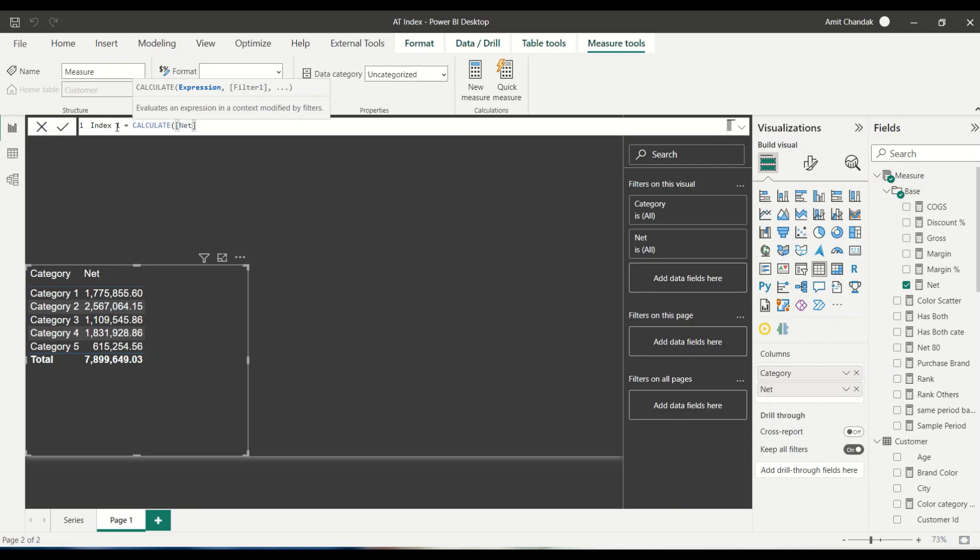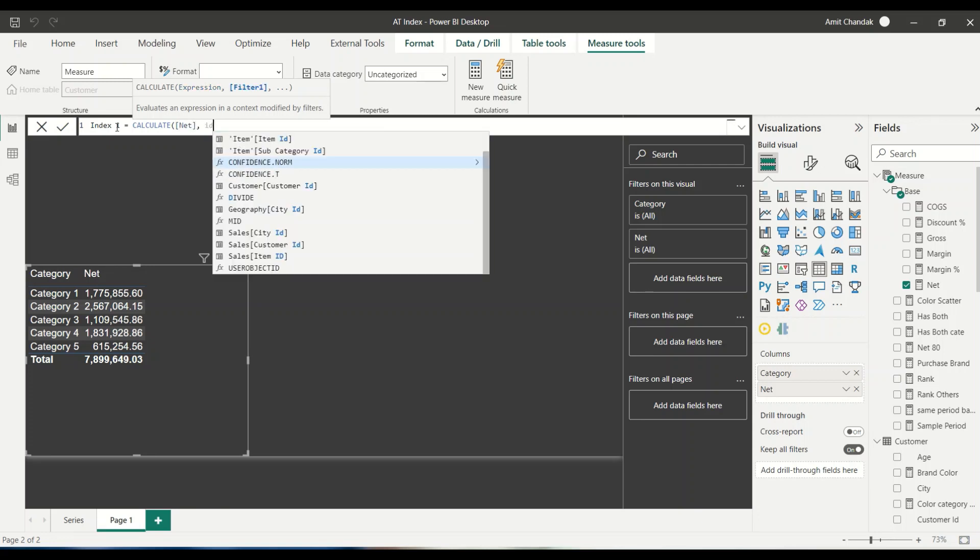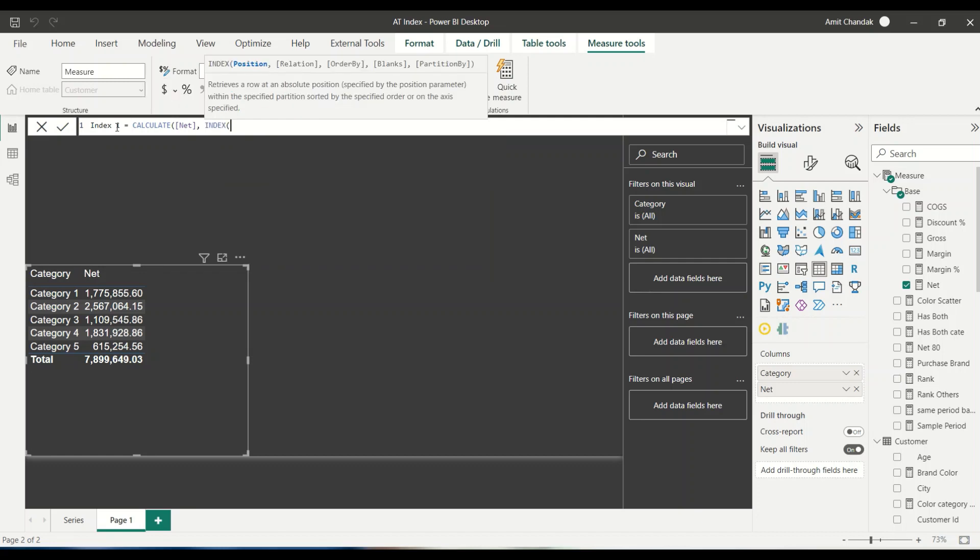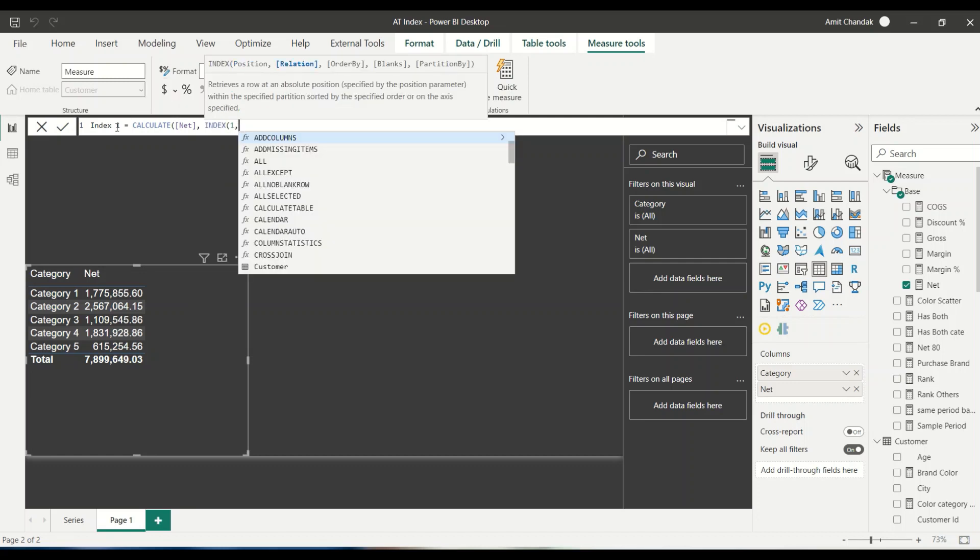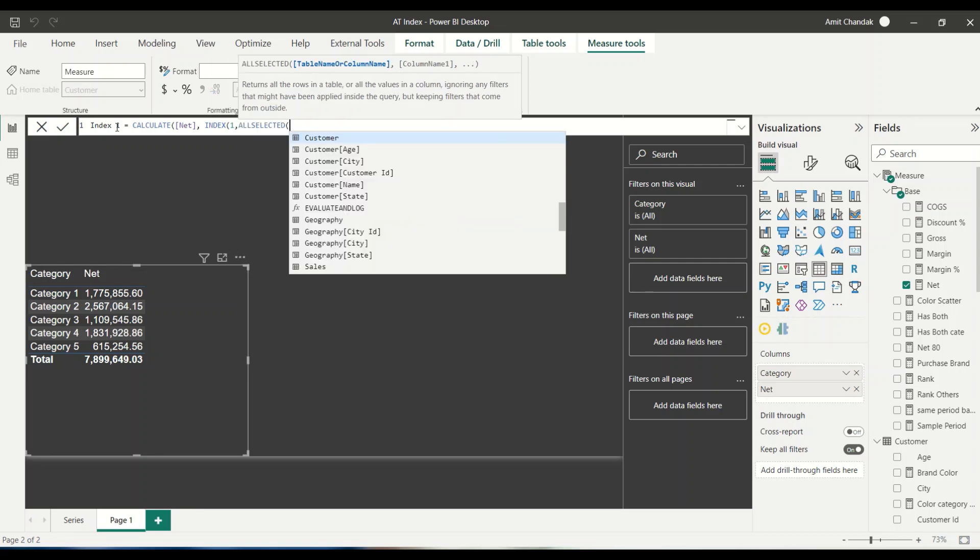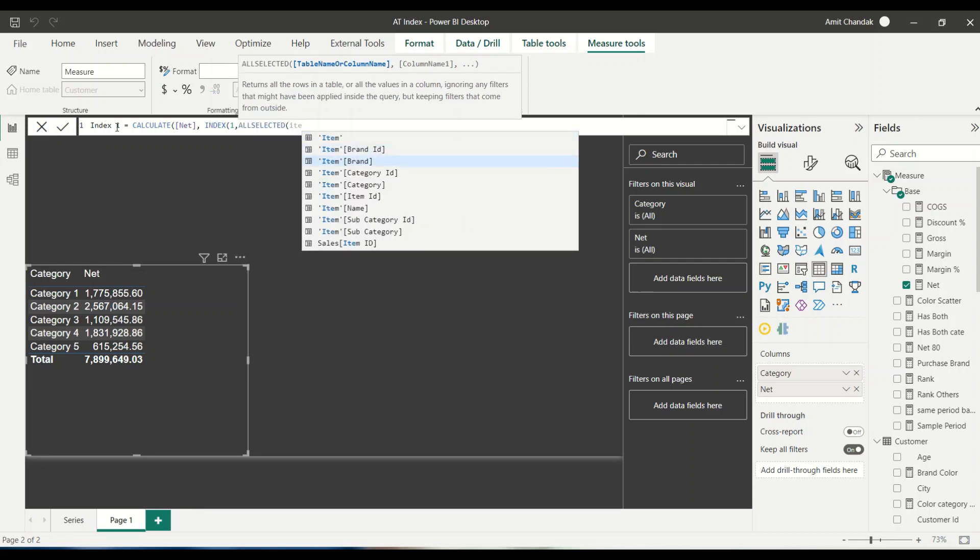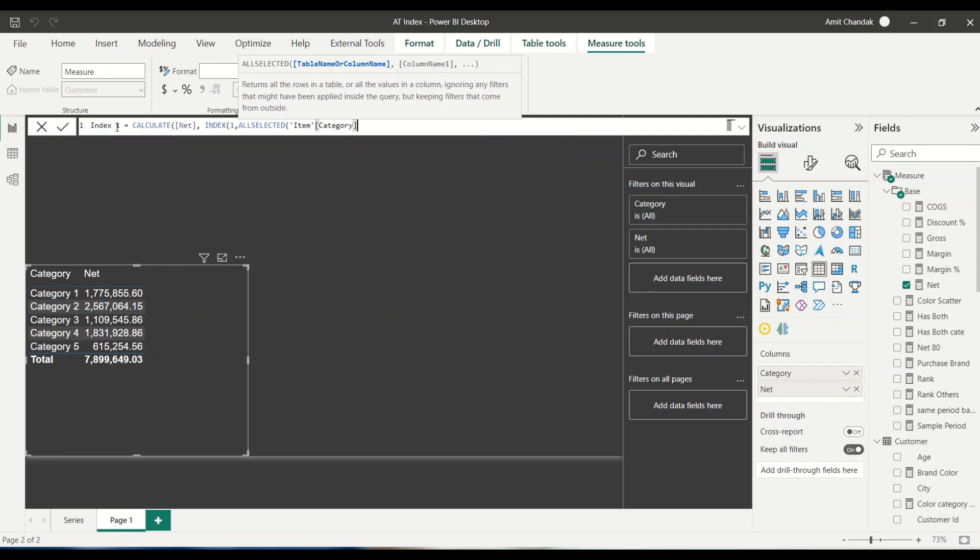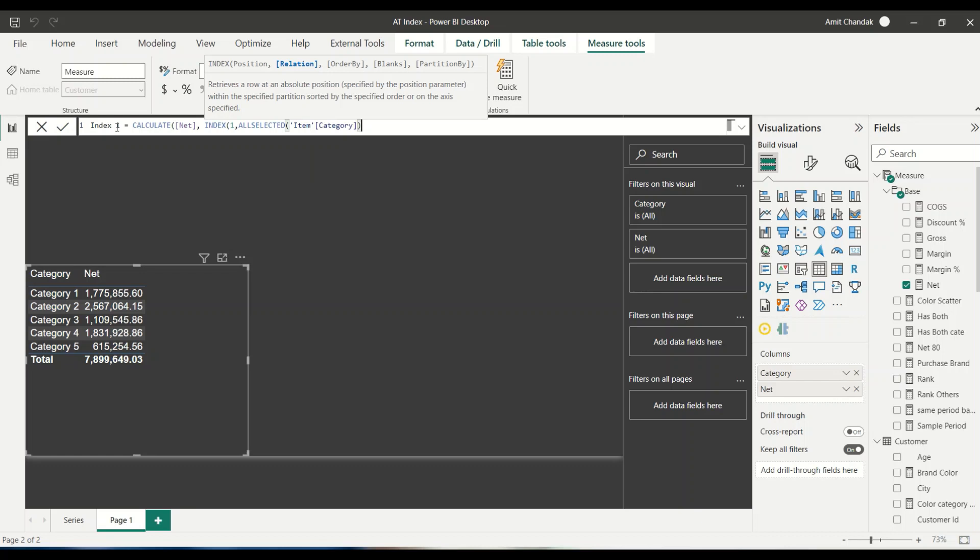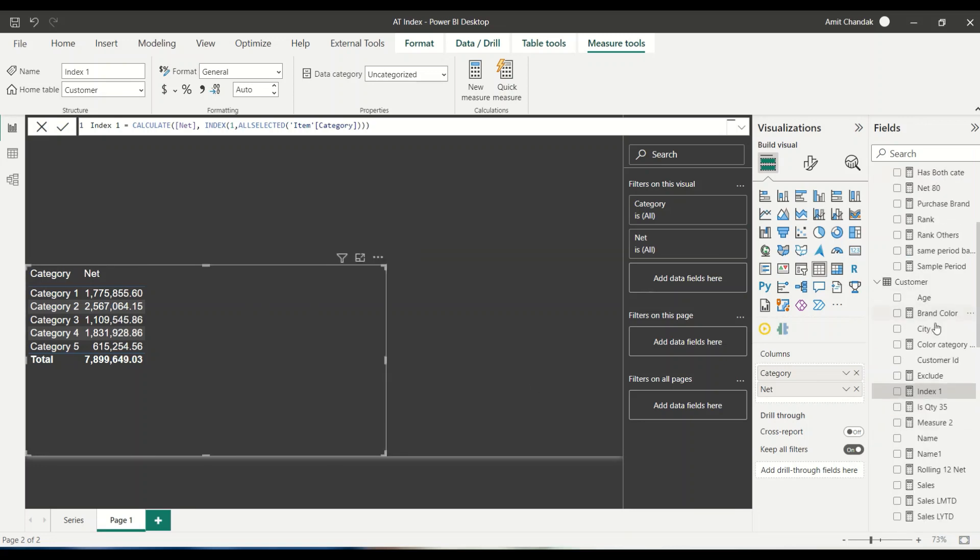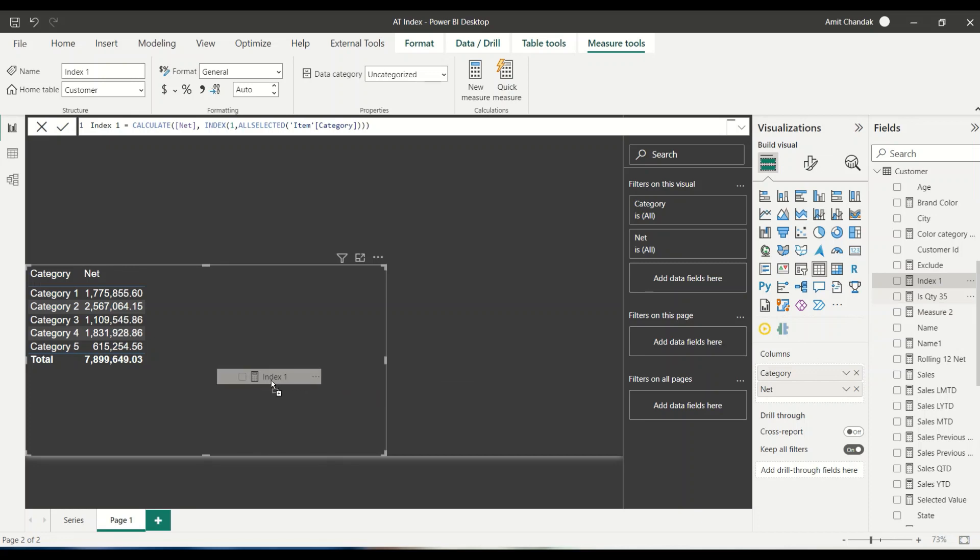So net and then we have INDEX function. In the INDEX function, the first argument is position. I can start with the first position. Then it is asking for relation where I can say all selected item category. Then it will ask for order by, and right now I'll skip the order by because I just want based on category. If I don't give, then it should give me based on the category.